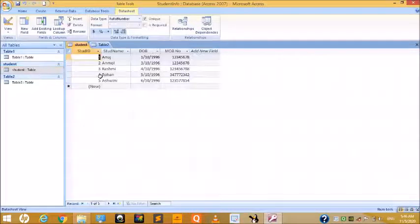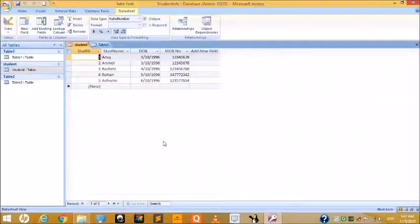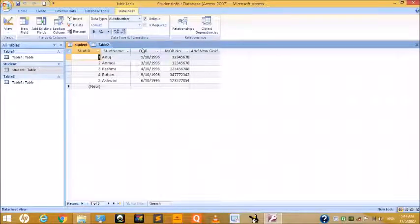Next is modifying tables. Once a table is created, it can always be modified as per the changes needed in the database — you can add a new field, delete unwanted fields, or change the field name.